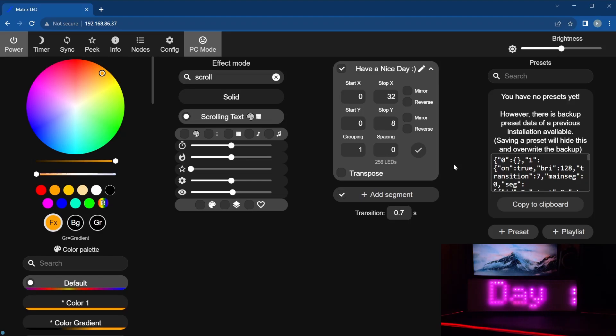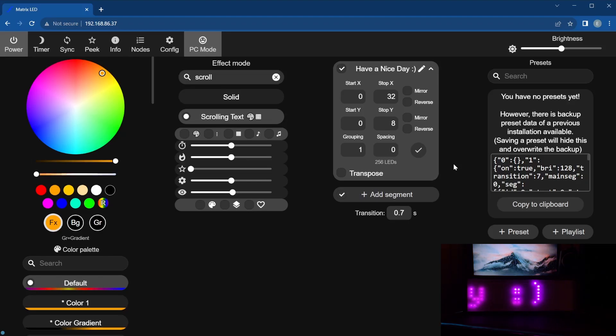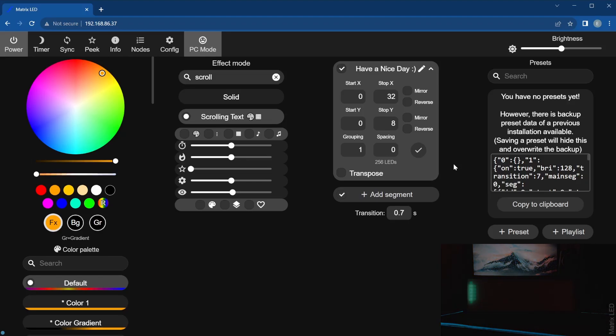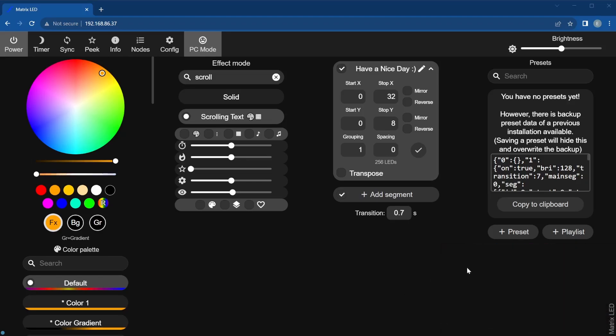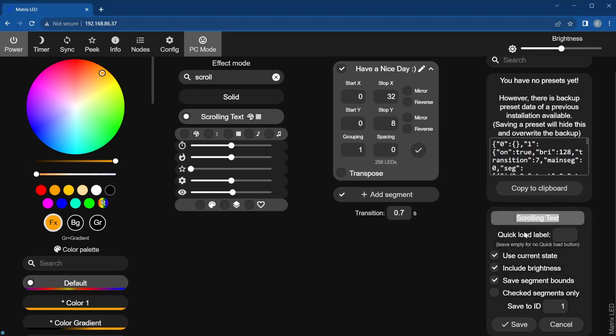If you want to save this text you have made, go over to the presets and click Add Preset. Name the preset and click Save.